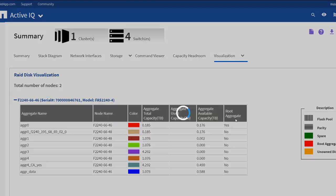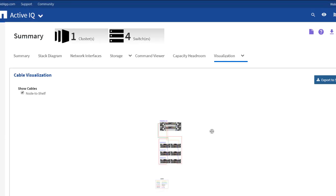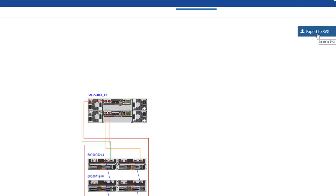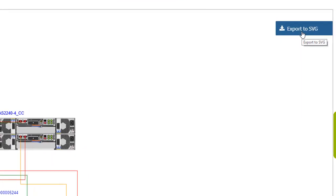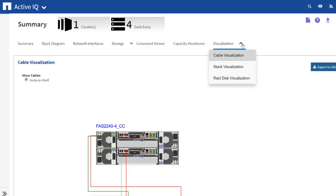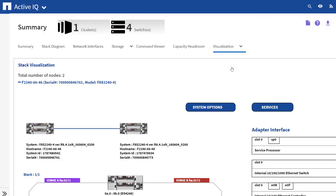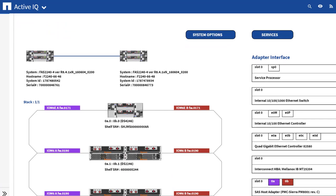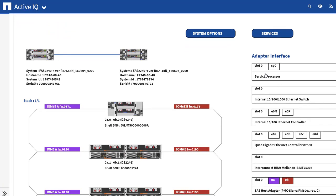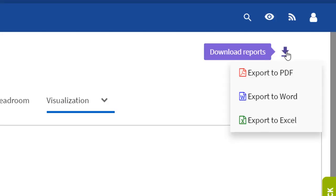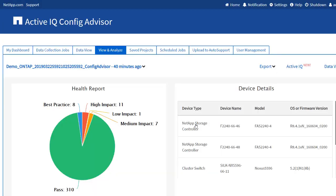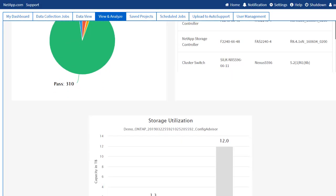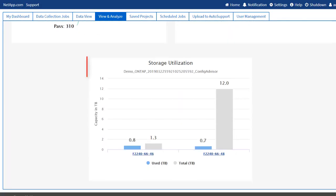You can either zoom in or zoom out by using the mouse and export the diagram in an SVG format. The Stack Visualization provides additional Stack and Slot information. It provides additional RAID Disk information. You can export all these details into a PDF, Word or Excel format. The Storage Utilization widget displays the storage utilization of the recent job.